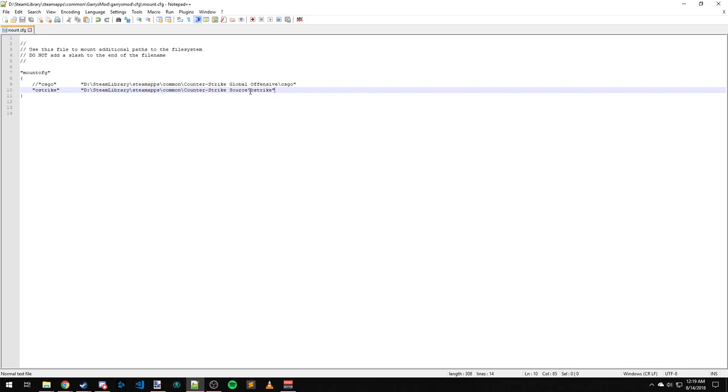No, I think it's the reverse. I think the higher up it is, the more priority it has. Feel free to correct me in the comments. I've never messed a whole lot with priority because I really don't mount a whole lot. But this is a quick and easy way to mount anything you want.